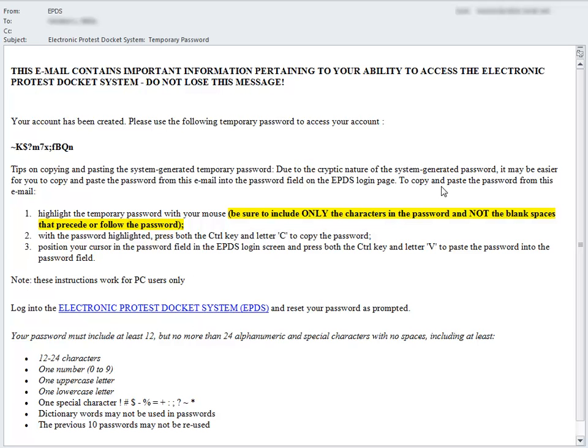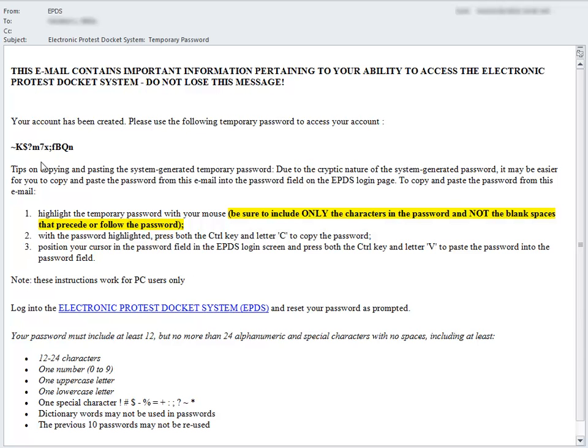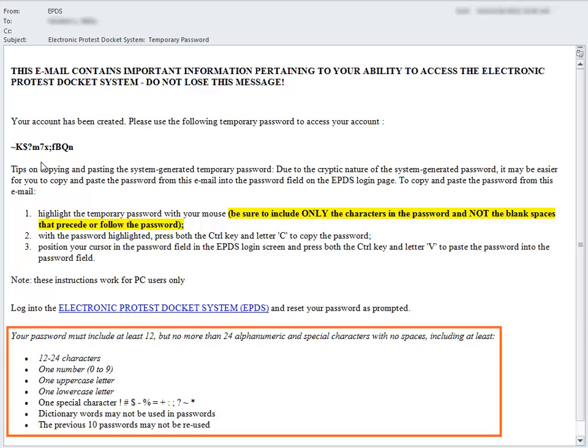An email is sent to the email address you registered on the form. The email from EPDS contains a temporary password that you will use during your initial log on to the system. Once you log on, you will be prompted to create a new password. The criteria for your new password are included in the email.